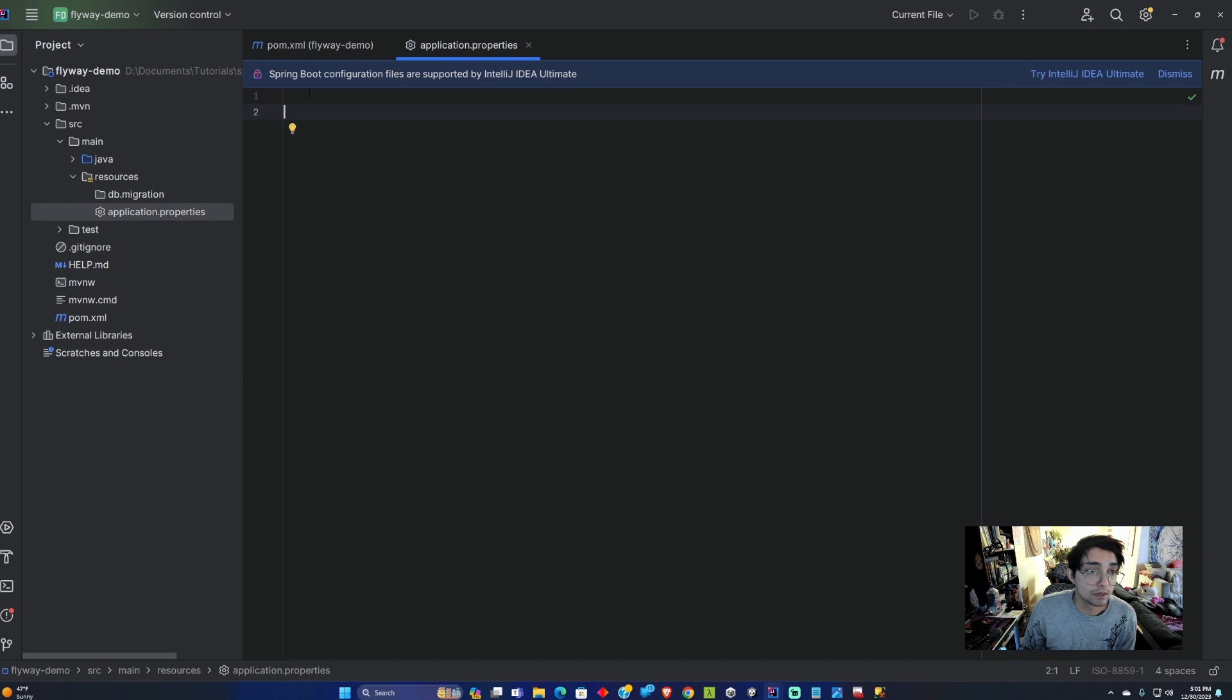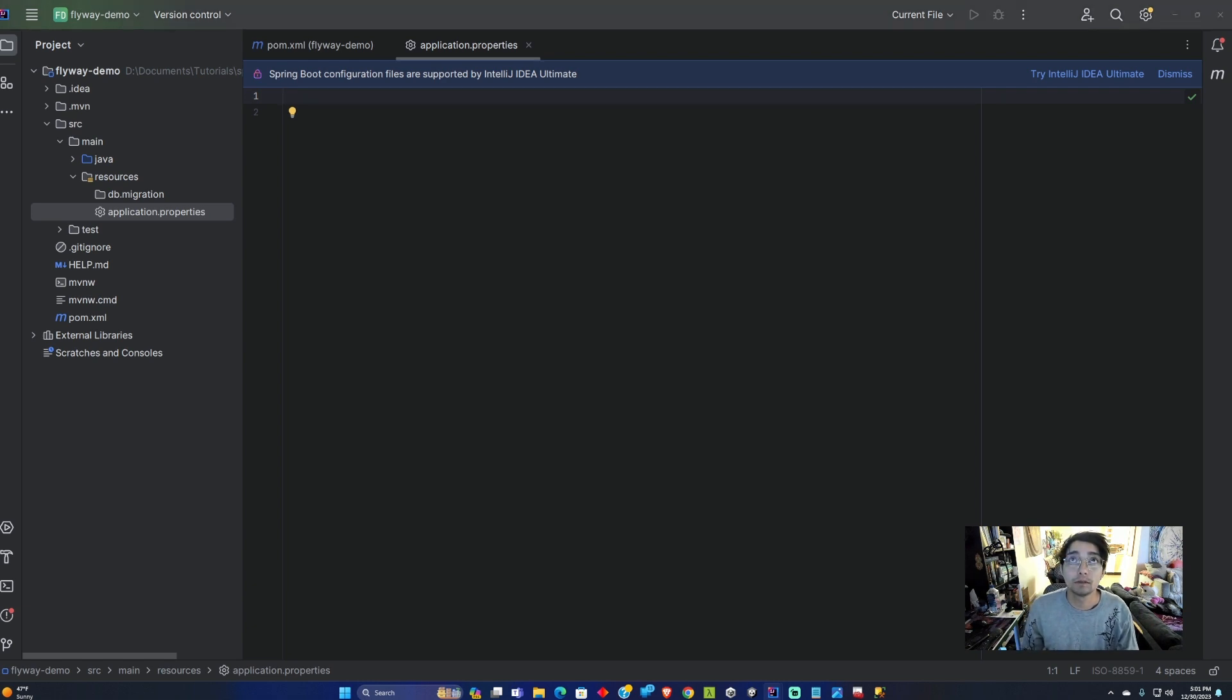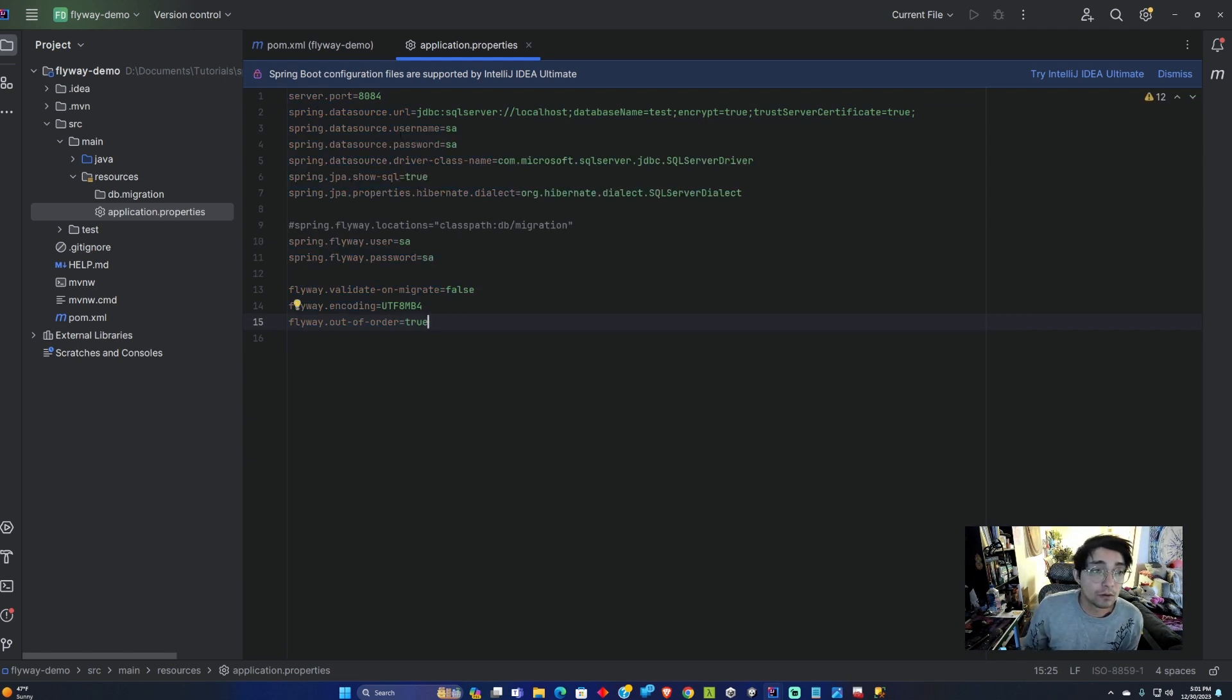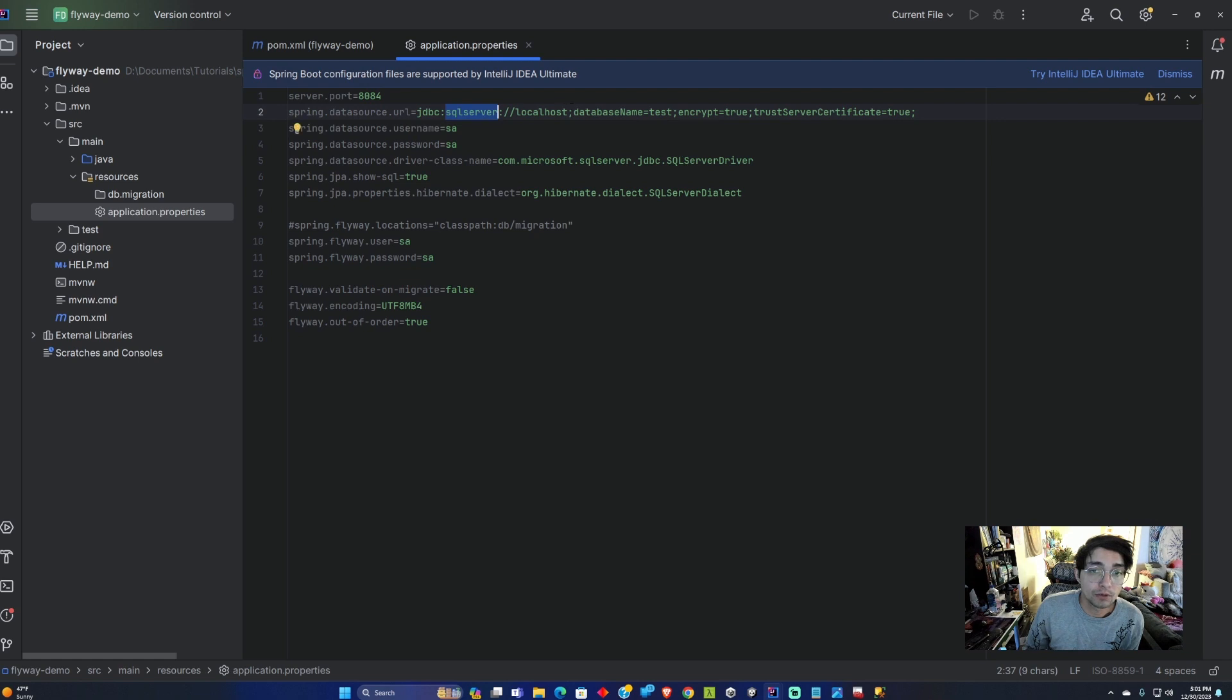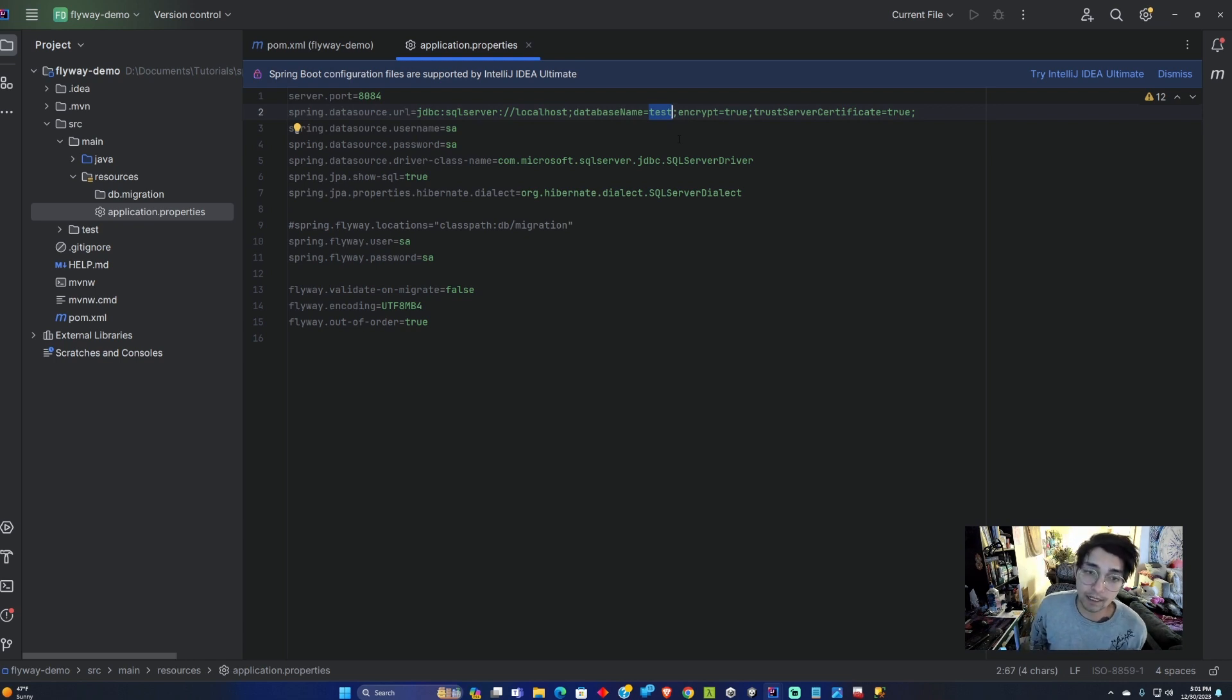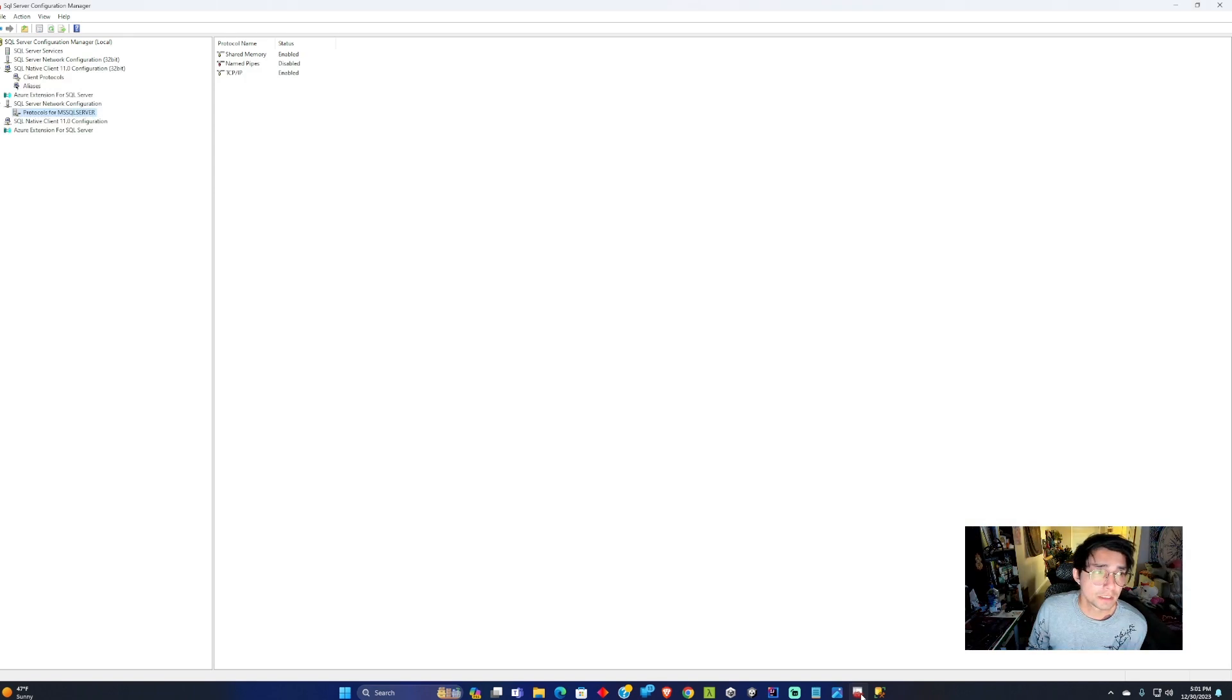Now we're going to add some properties into here. I'm just going to grab these real quick and paste them in. Basically what we're doing is we're setting the port to 8084 and then I'm connecting to this SQL Server at localhost database name test. We're going to add this database and the SA user. I'm going to show how to do that and also add some troubleshooting steps.